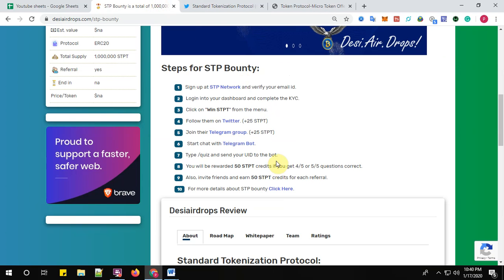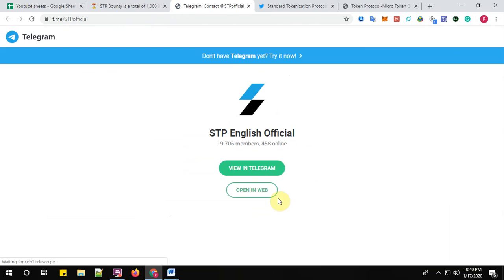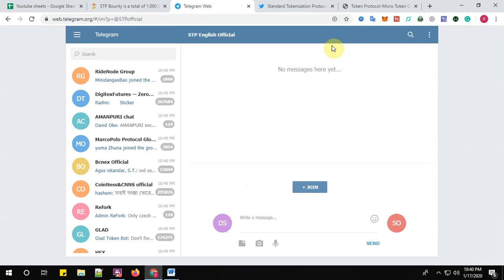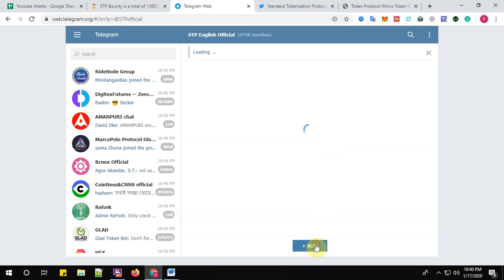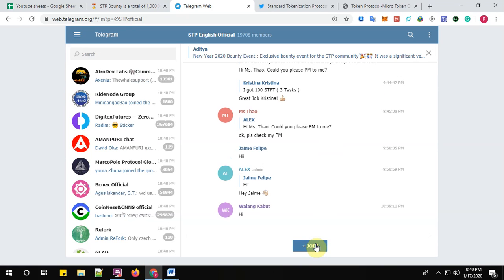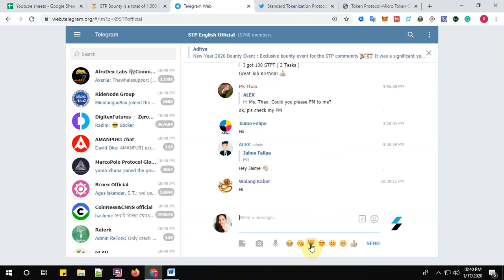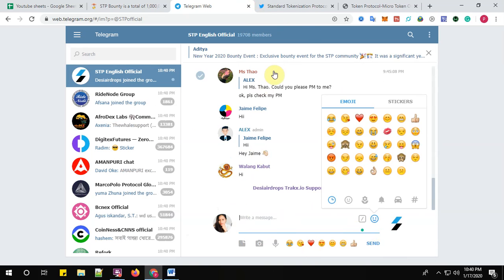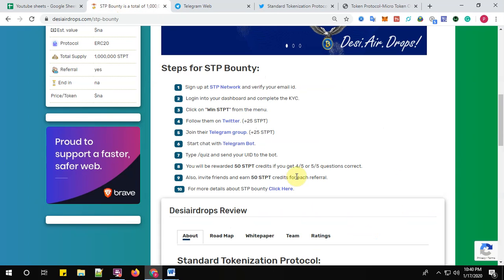And step number five: join the Telegram group. Click here to join the Telegram group of STPT. Click on open in web and click join one. You can see here I have been successfully joined.